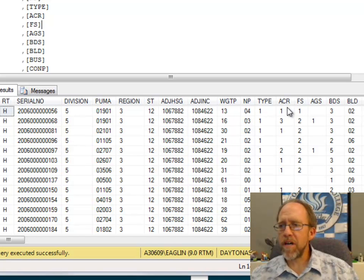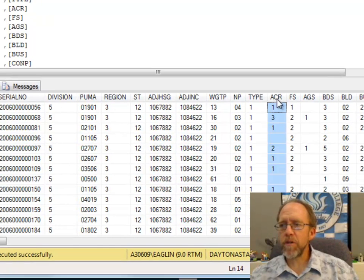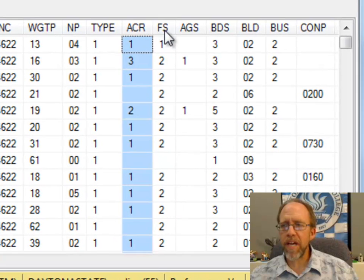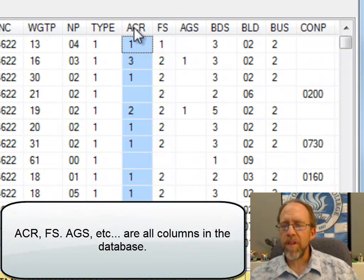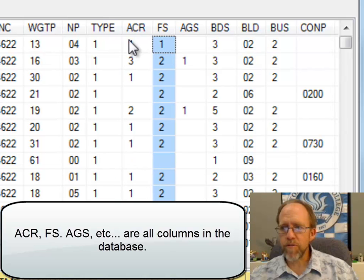The fields themselves—in this case, the fields that we're going to look at are ACR and FS in this example. ACR stands for acreage, FS stands for food stamps.